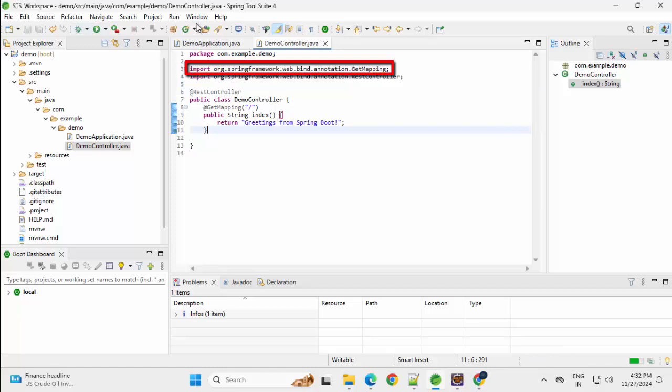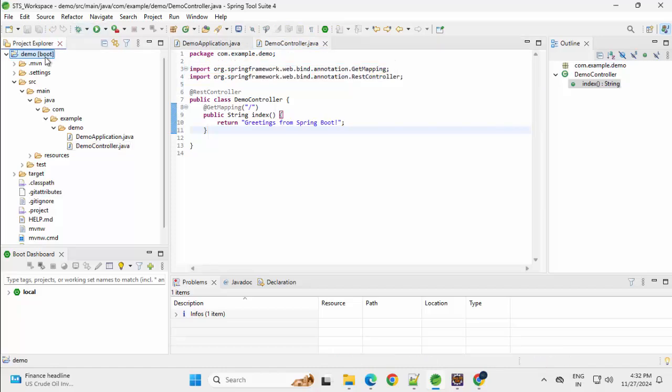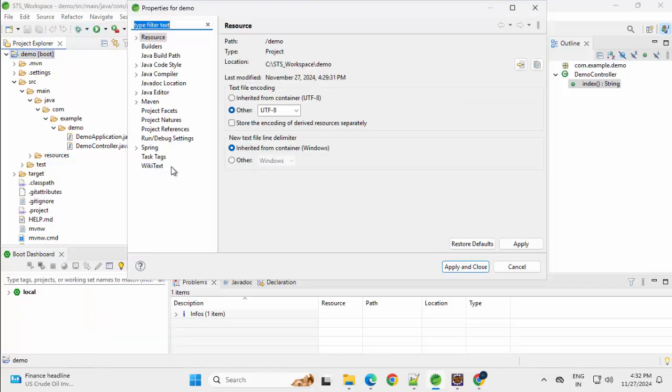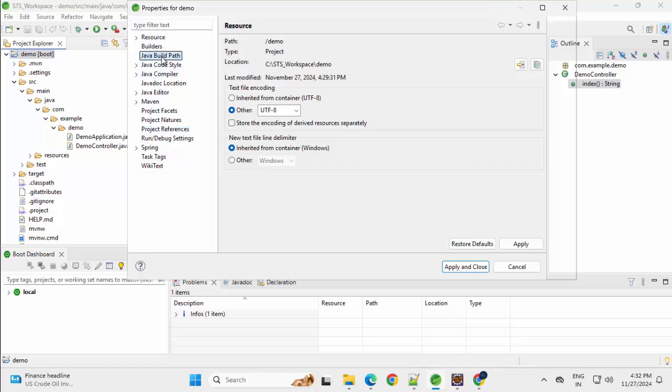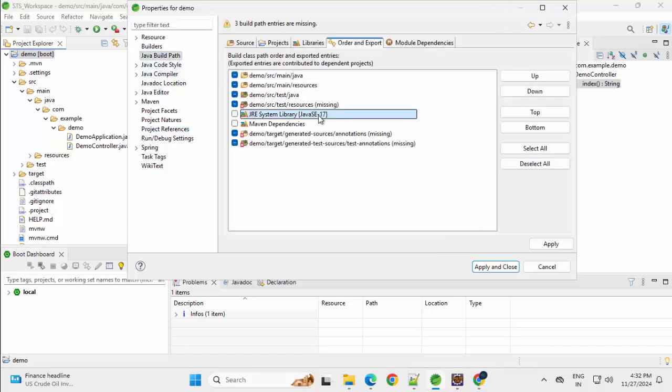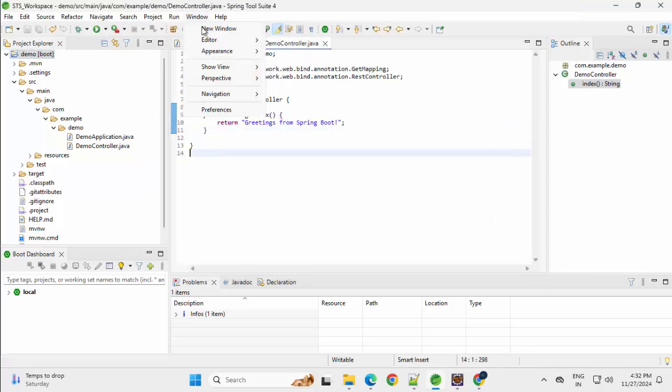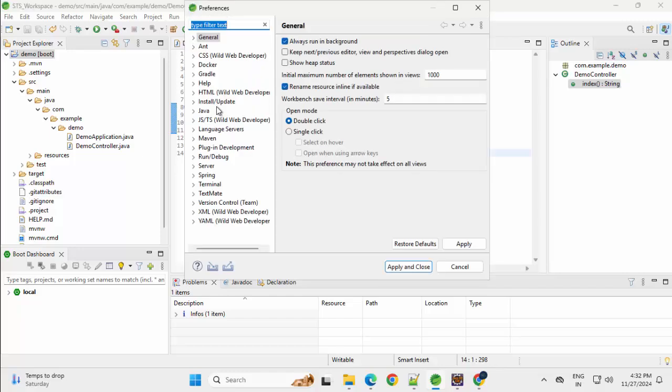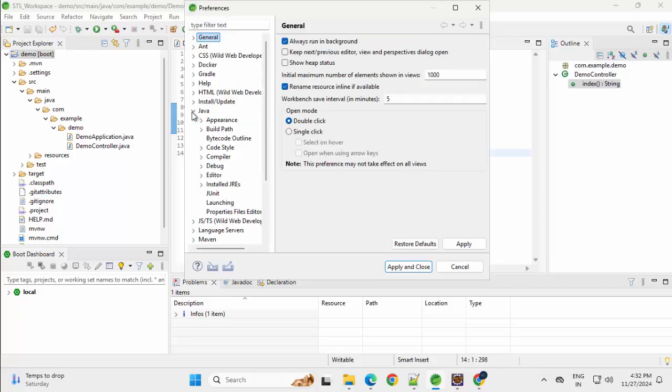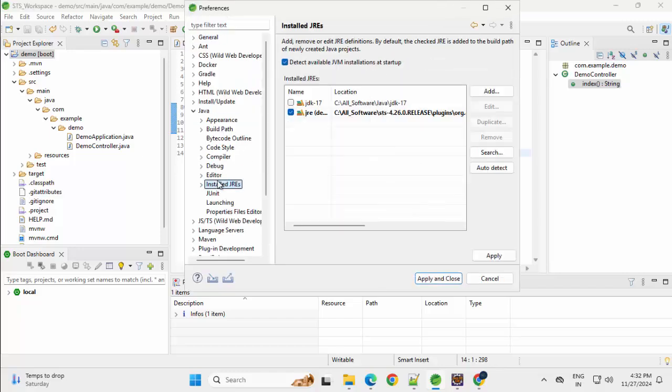Same thing. I need to check, right click, Properties, whether my JDK and etc. is set properly or not. Java build path. This one I don't like. Generally, I prefer my own JDK. Let me correct it. Window, Preferences, Java, Installed JREs. Selecting this one. Apply and Close.